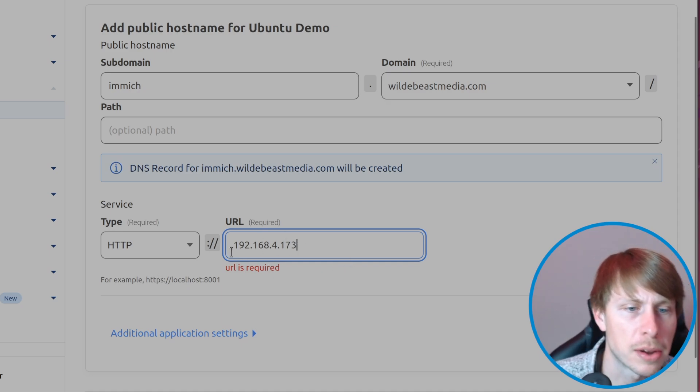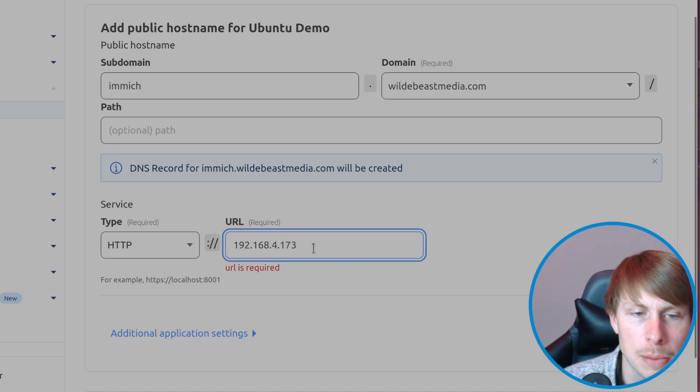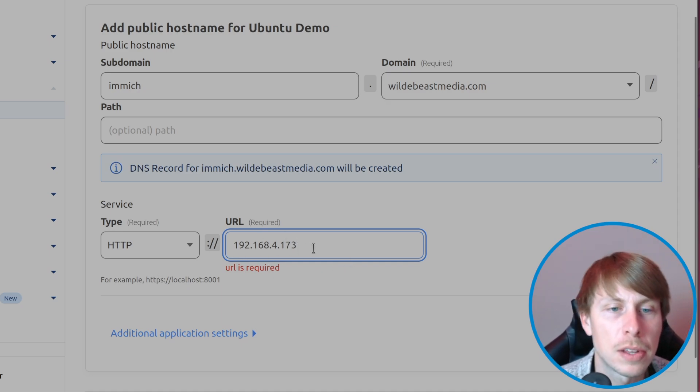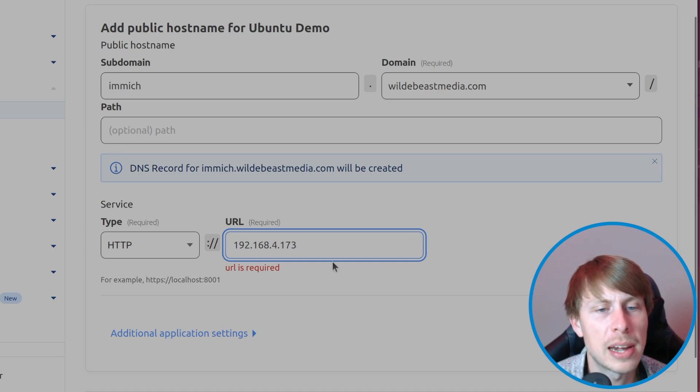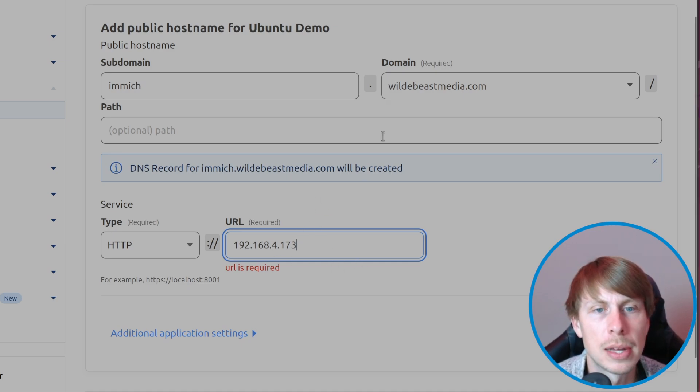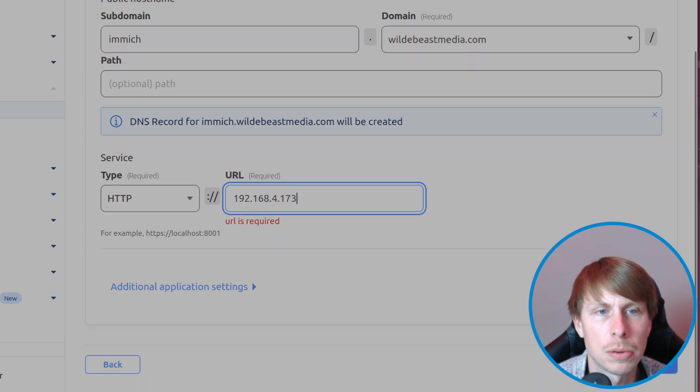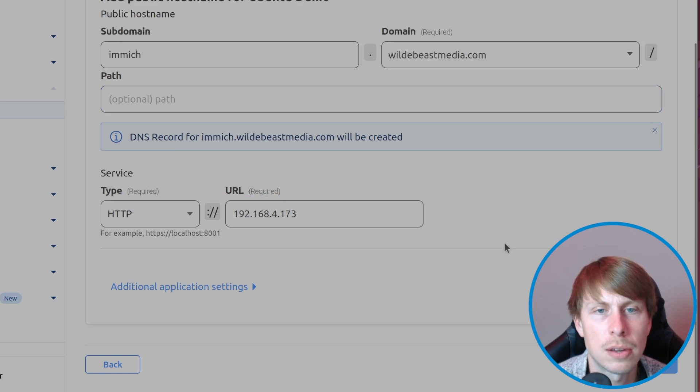We're just going to route it directly to the IP address. That'll default to port 80 where we have our Nginx proxy manager running. Let's give that a try. Save tunnel.